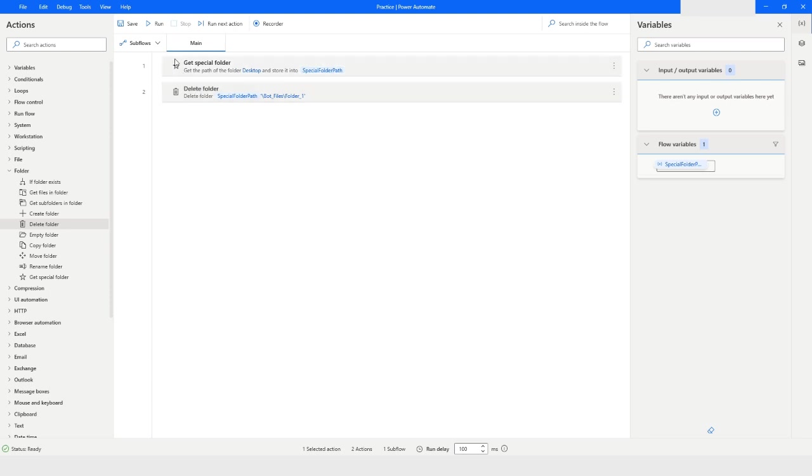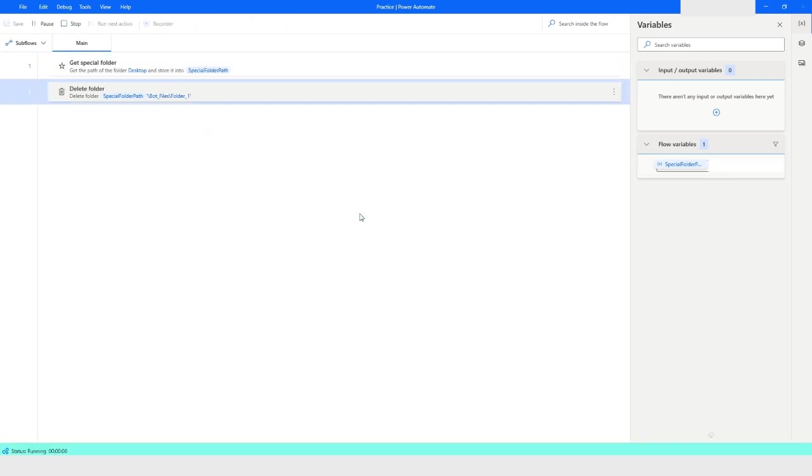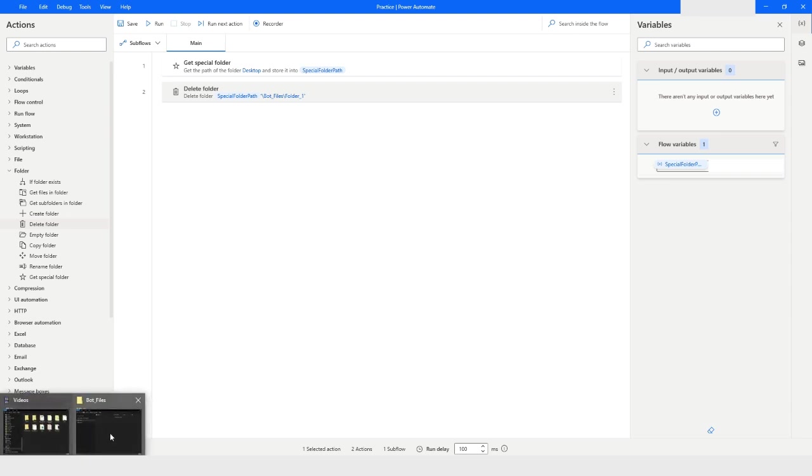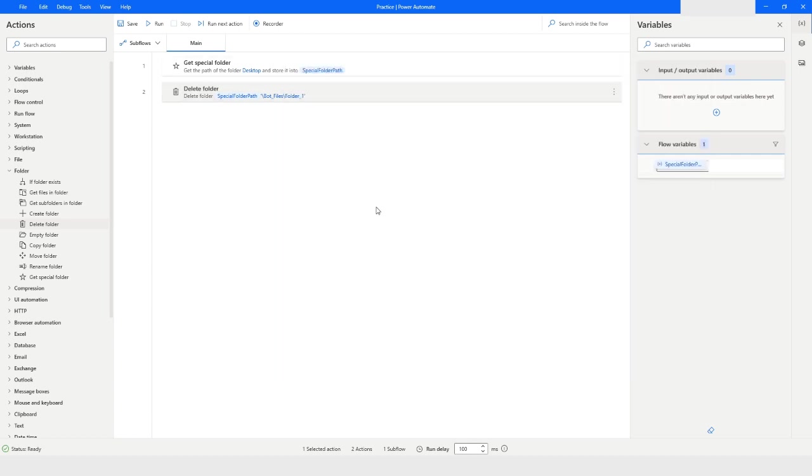Bot execution is completed. Now I will go to the file explorer and here you can see that folder_one folder is deleted. So this is how you can use Delete Folder action in Power Automate Desktop.